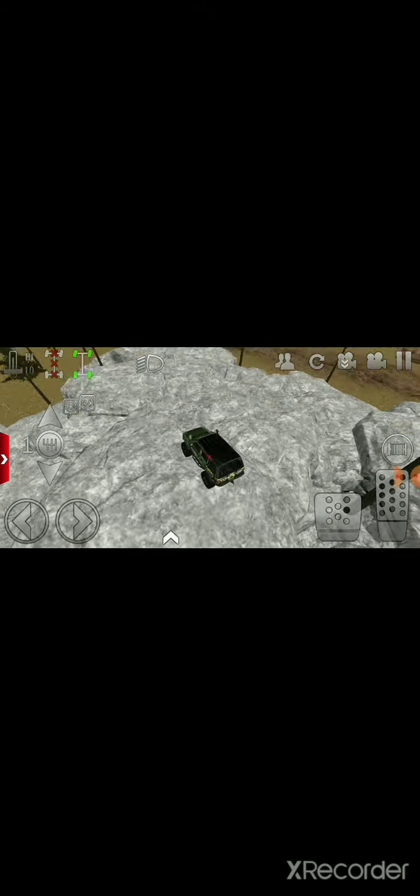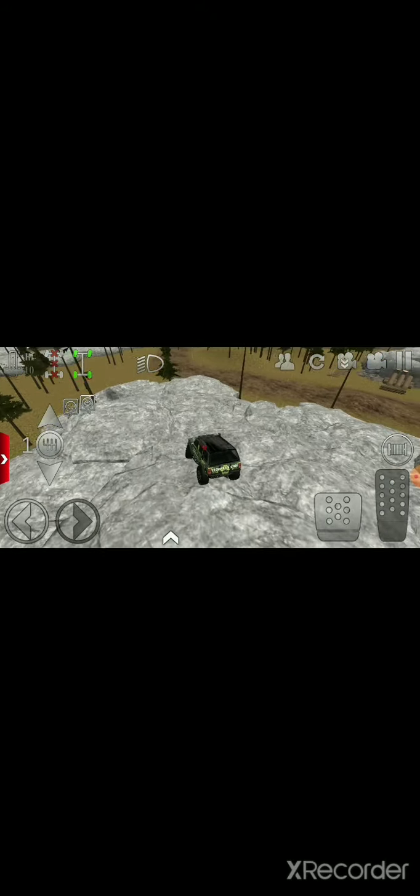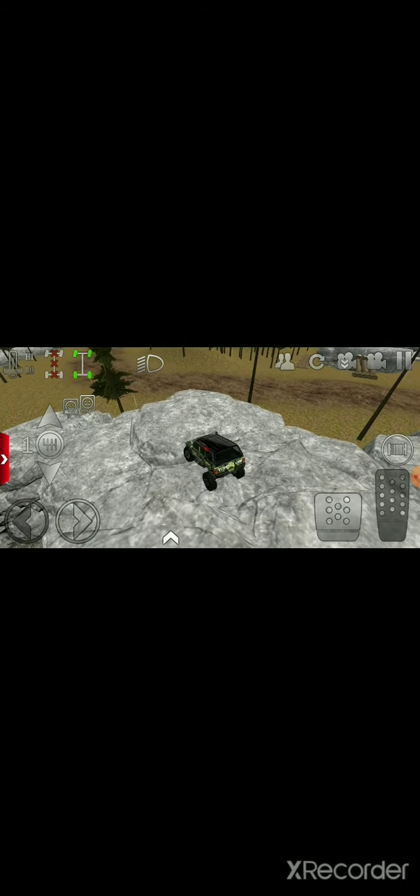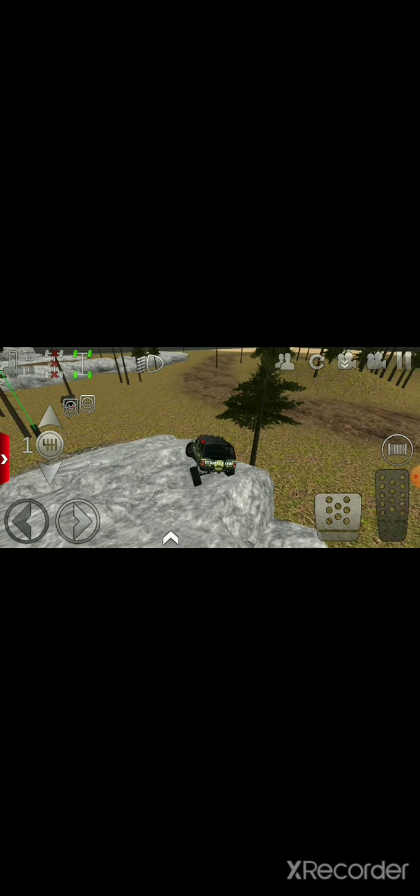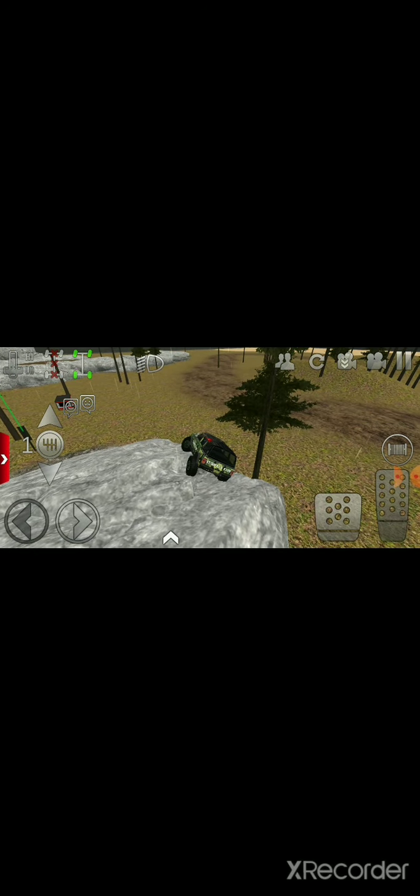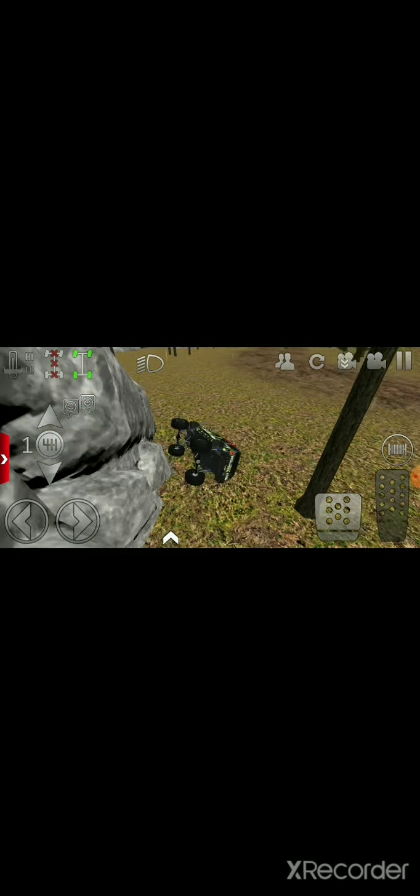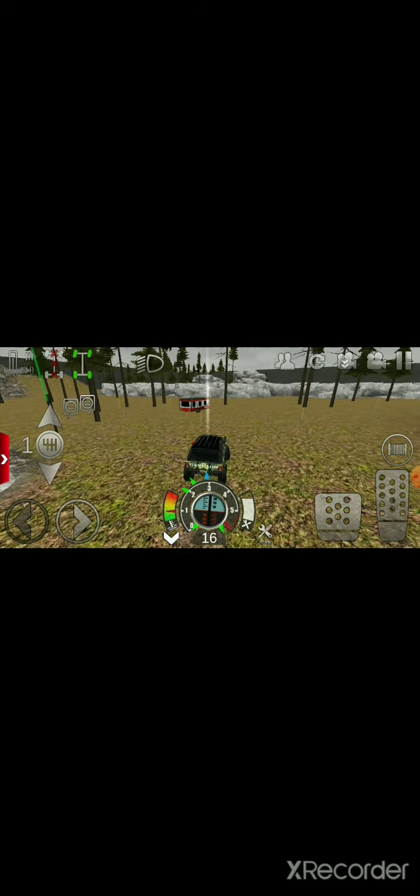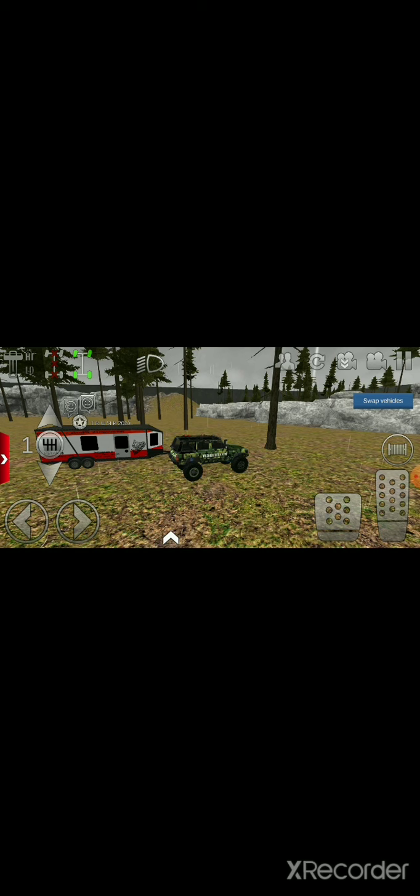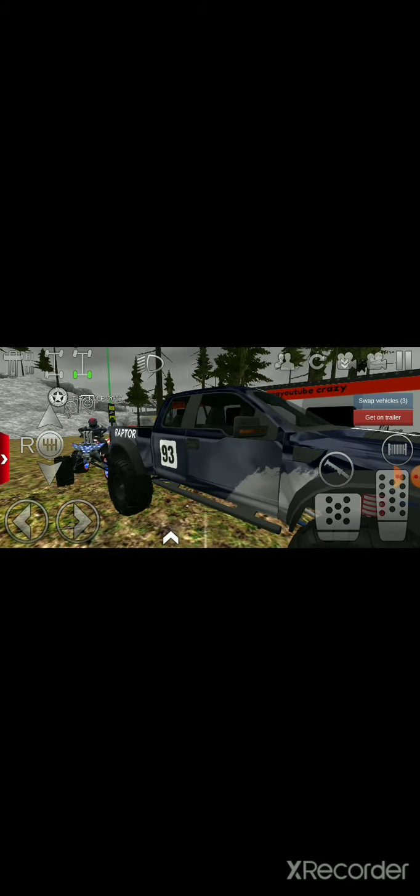What we're gonna do is I'm gonna hop out of the server. Actually before I hop out, I want to show you something. I made this trailer. Whatever it is, the brick inside I want to show you. I made a race truck Ford Raptor.